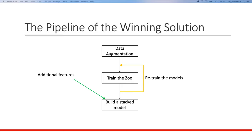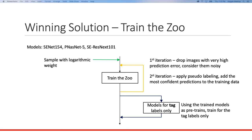We've arrived at the winning solution pipeline. It's based on the same pipeline we just covered but with some additions. First, to tackle class imbalance, each example is assigned a weight based on log-group frequency — if a class has lower occurrence it gets a higher weight. Then all pre-trained models are trained, and after a first iteration, images with very high prediction error are dropped as noisy data.